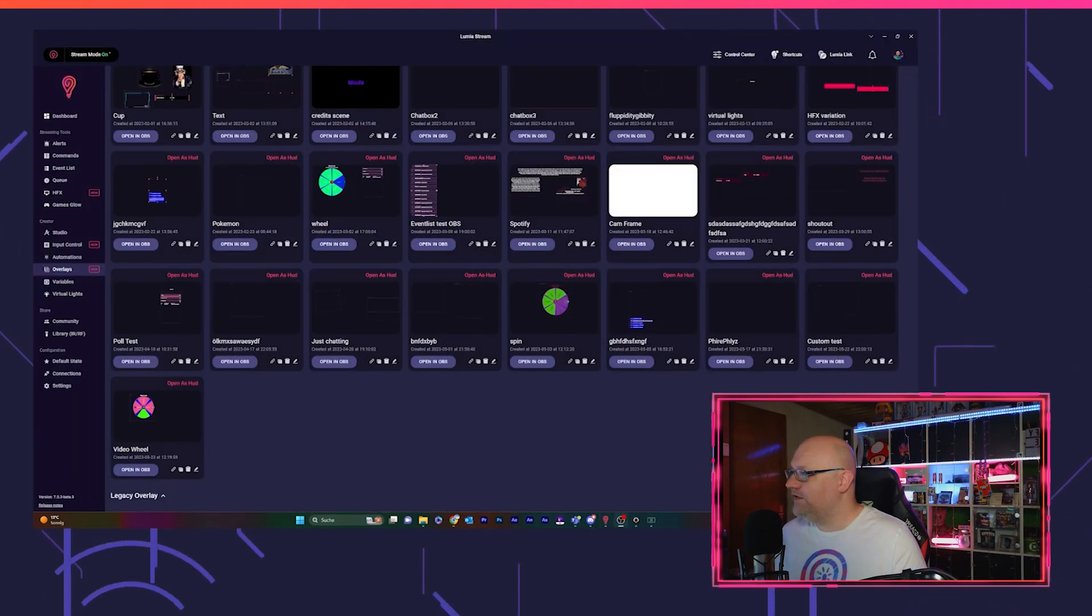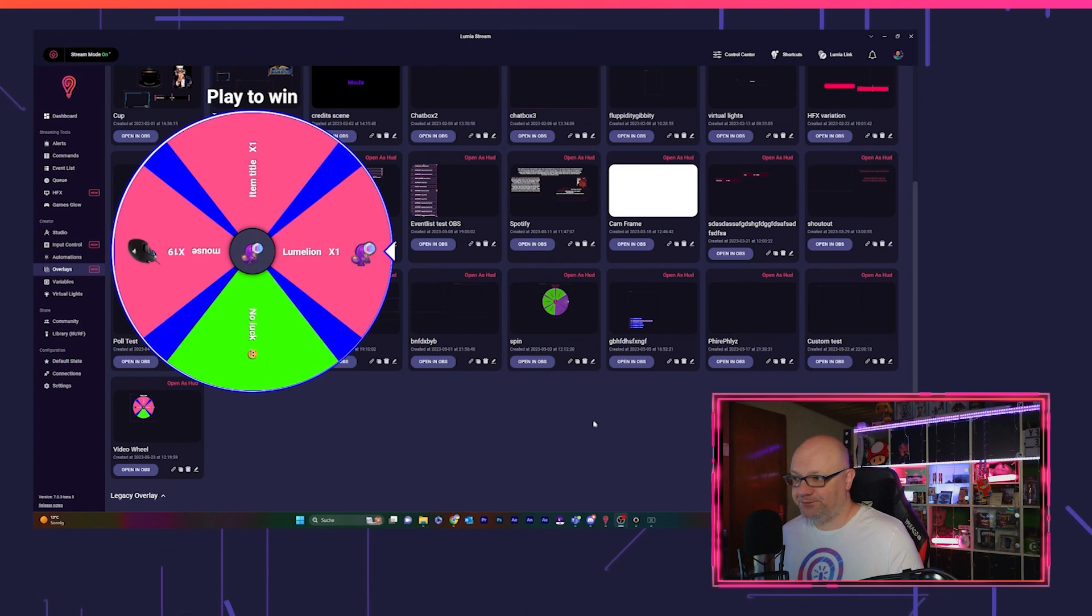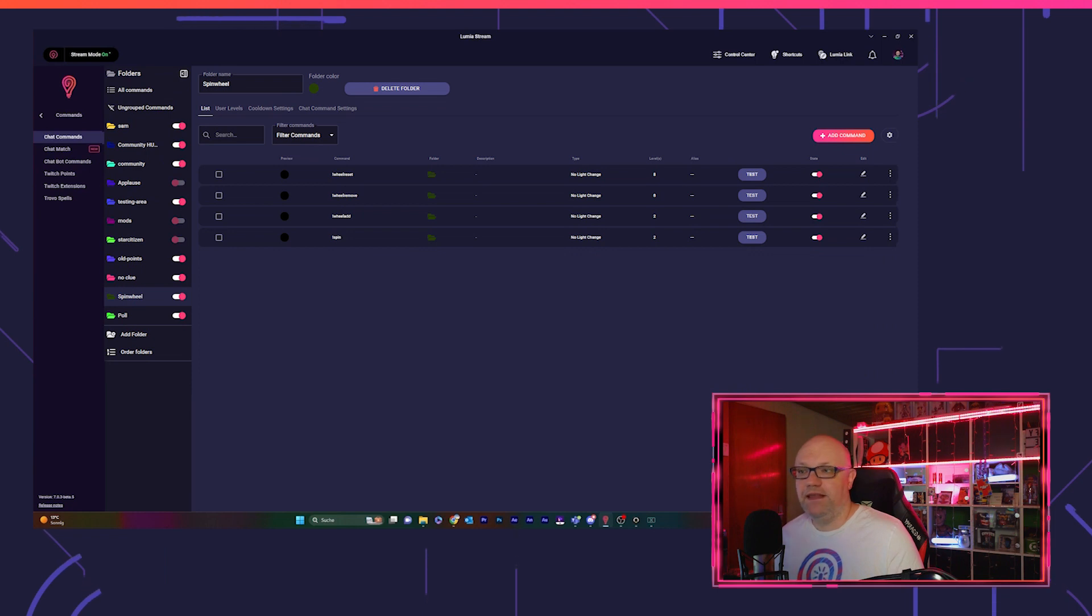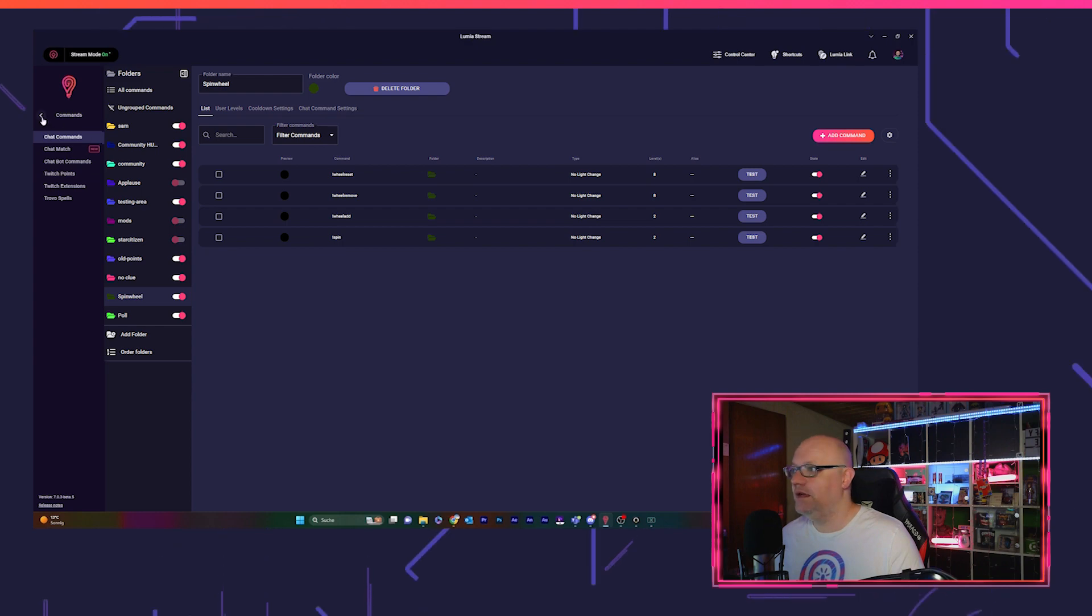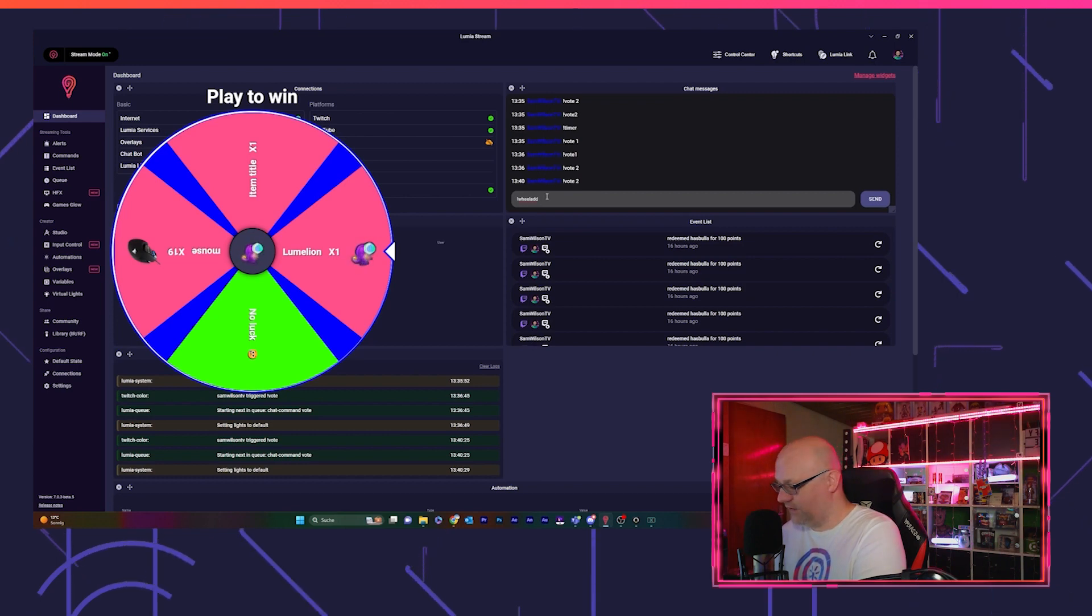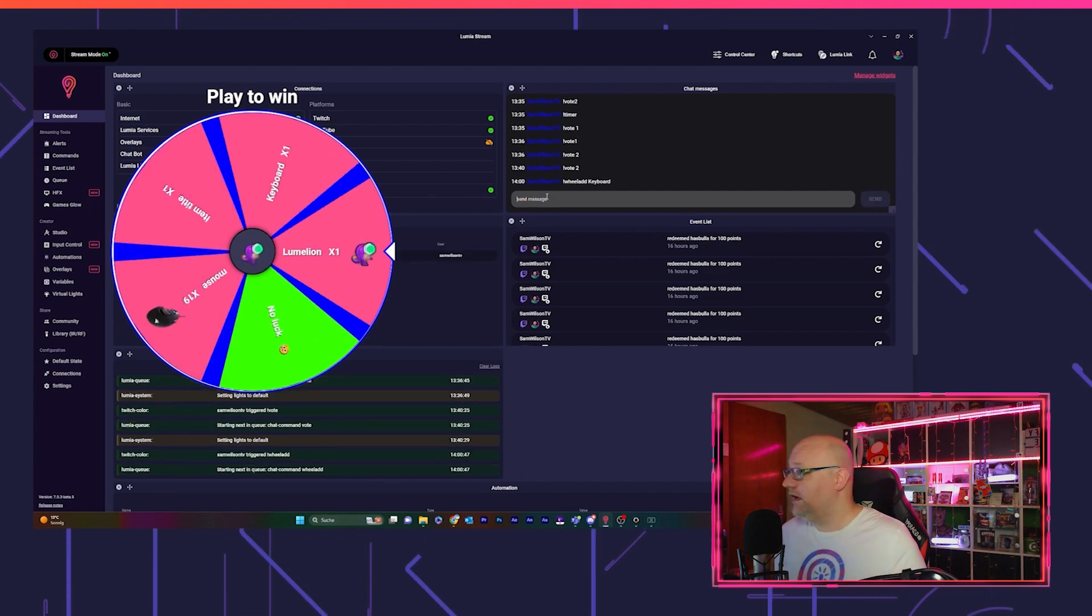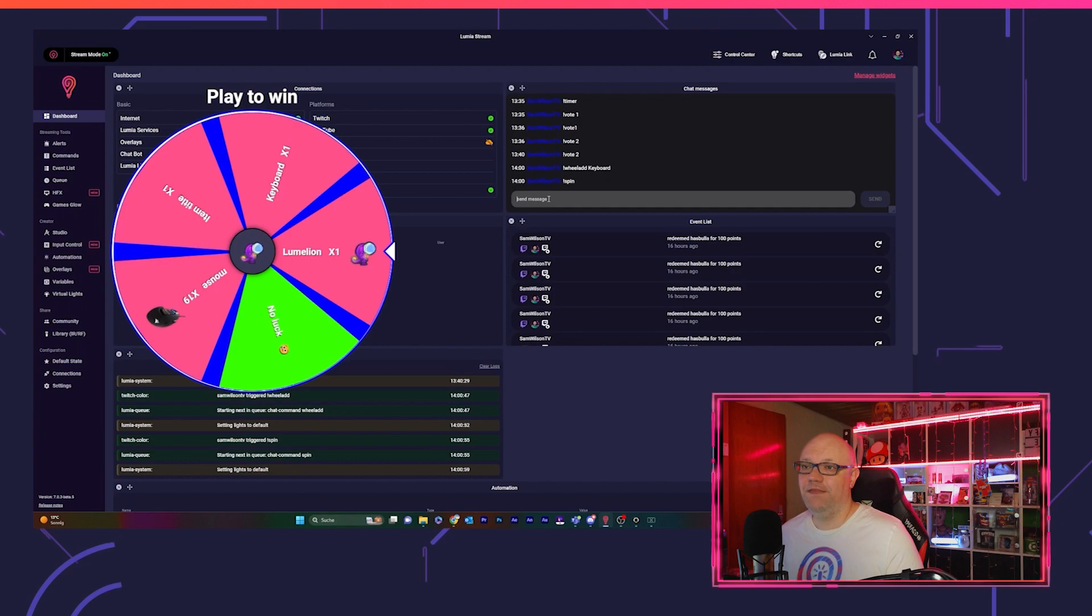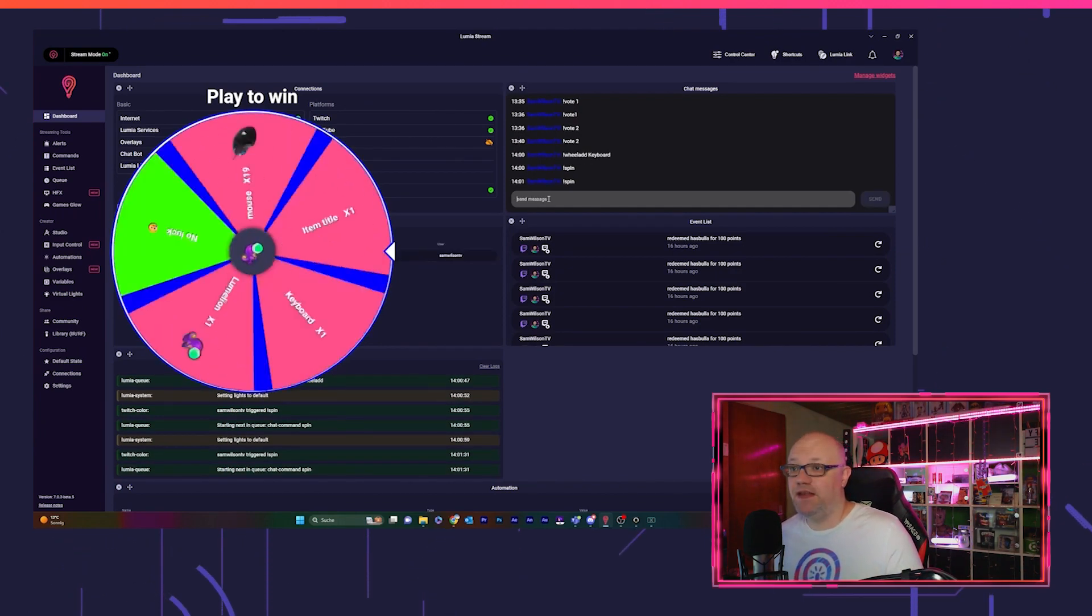We open our browser source, I put it into my OBS, and then I prepared already some commands. So you can reset the wheel with commands, you can remove items, you can add items, and you can spin the wheel. That all works pretty fantastic. So we add something, we also have a keyboard we want to put into the raffle.